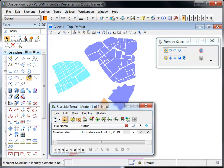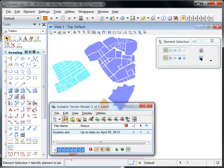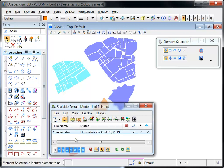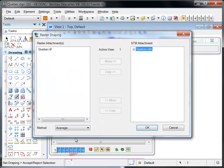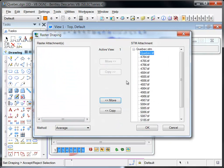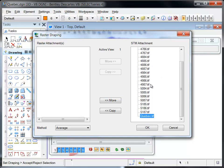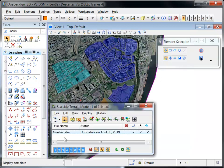The raster draping dialog is opened. The selected image is moved to the STM attachment, and then moved to the bottom of the display stack via the right-click menu.